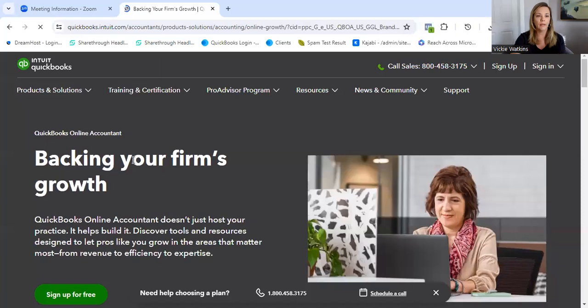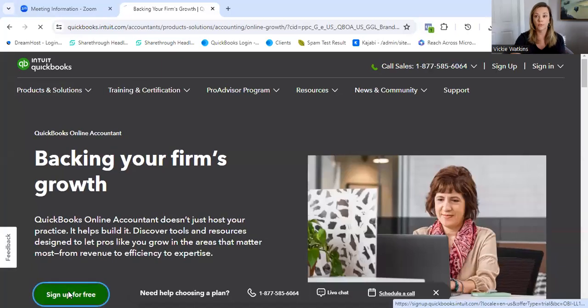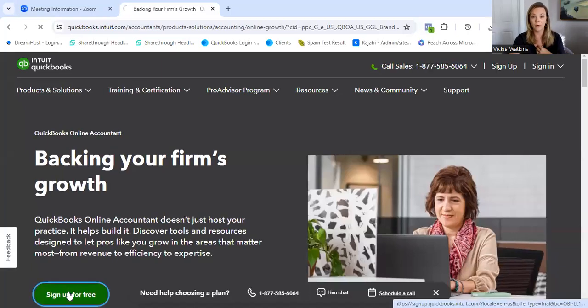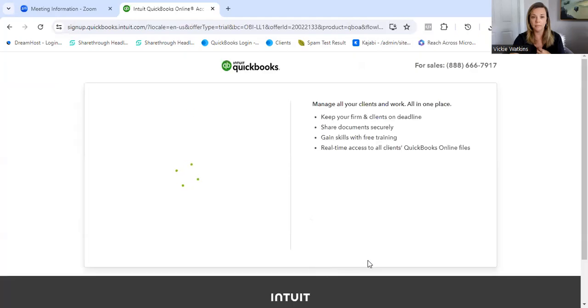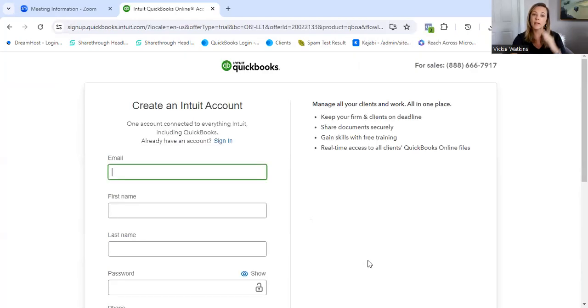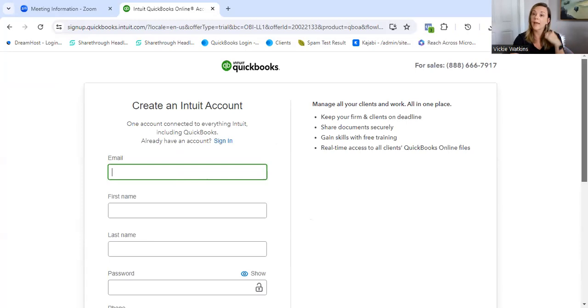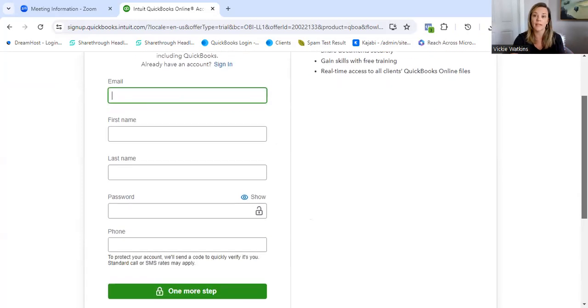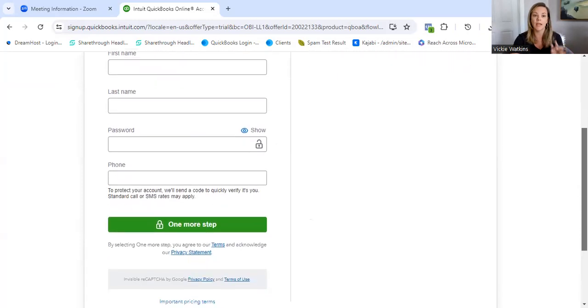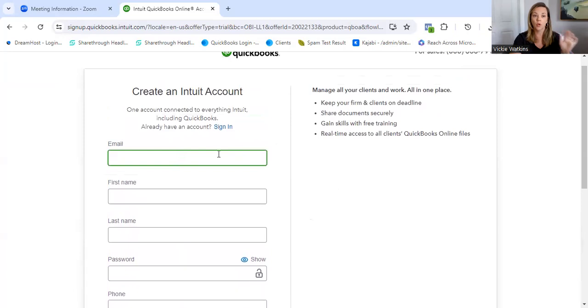You will go here and sign up for free. I, of course, already have my profile set up, but this is the dashboard that you're going to see. I'm about to show you a tutorial of how to code transactions. And this is the dashboard where we're going to be.